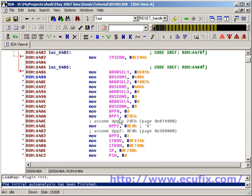The most important values for us at the moment are the data page pointers. These are DPP0, DPP1, DPP2, and DPP3.